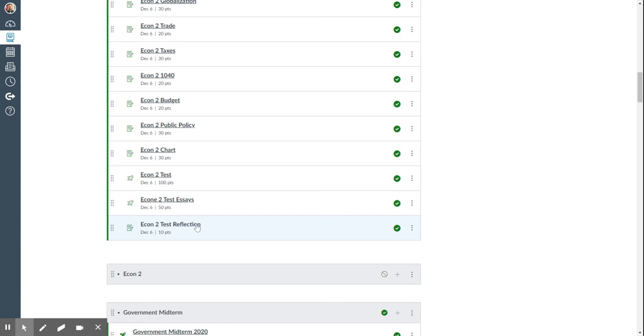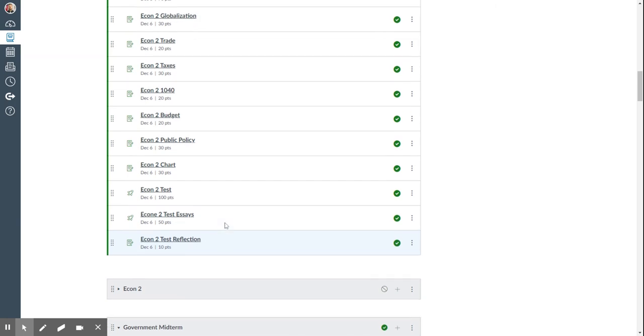And then there's a test reflection, once again, same thing, make sure you do this or it counts as a 0 out of 10 for test points, so make sure that you do that as well.